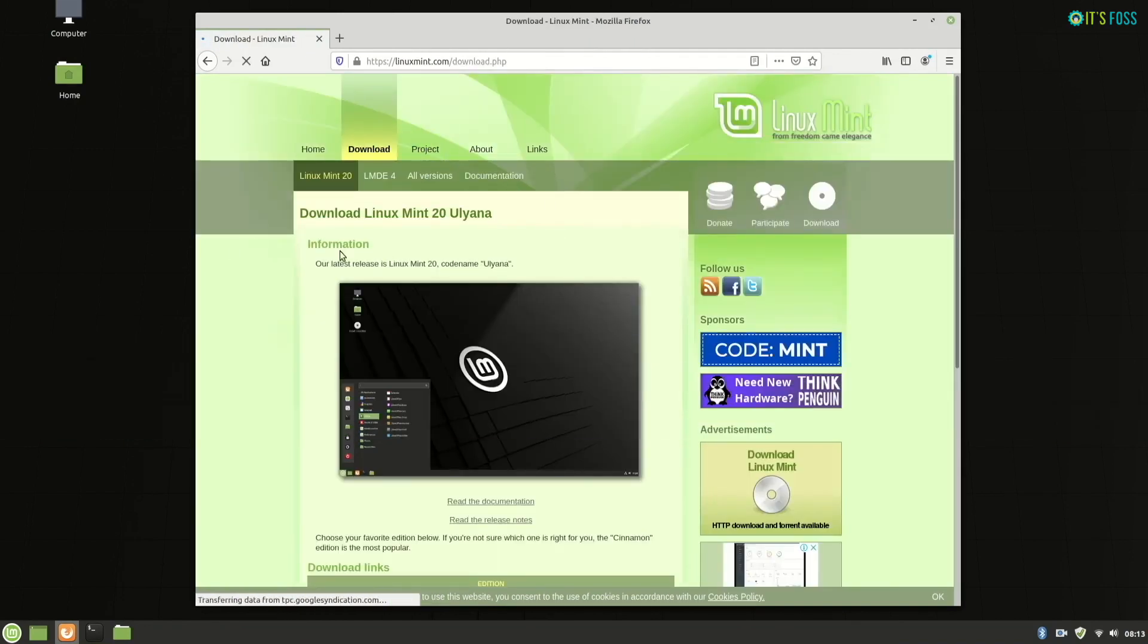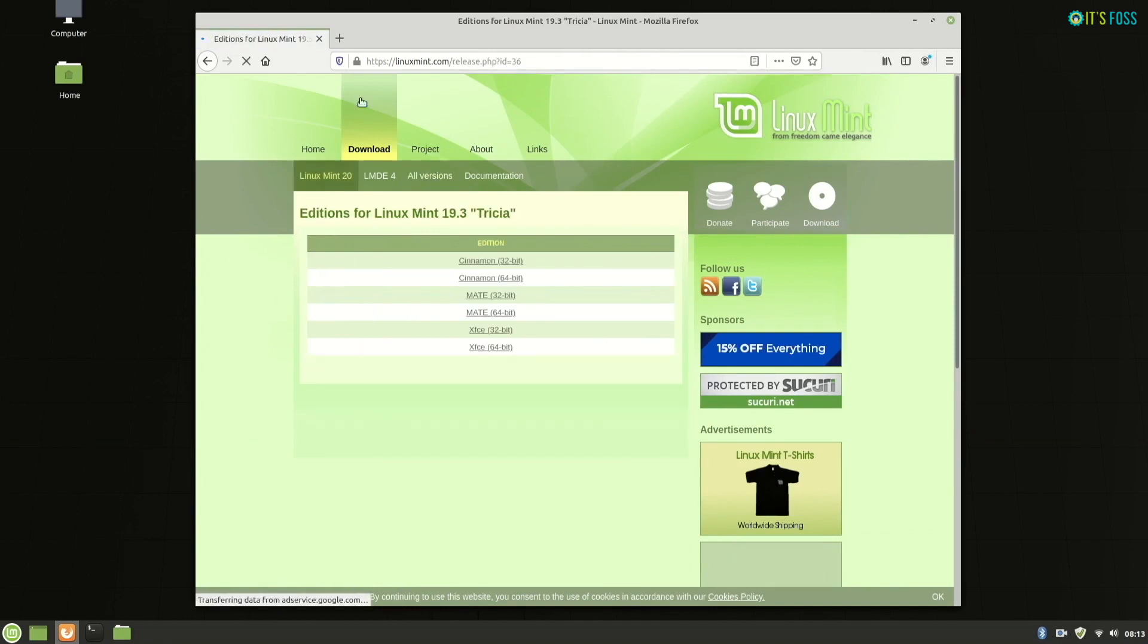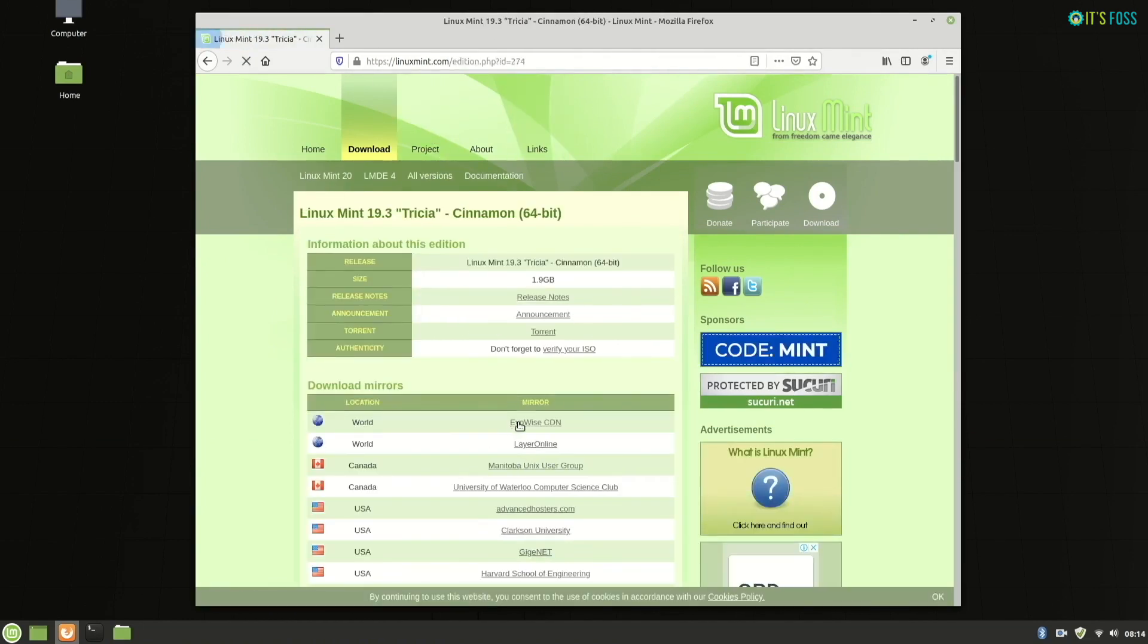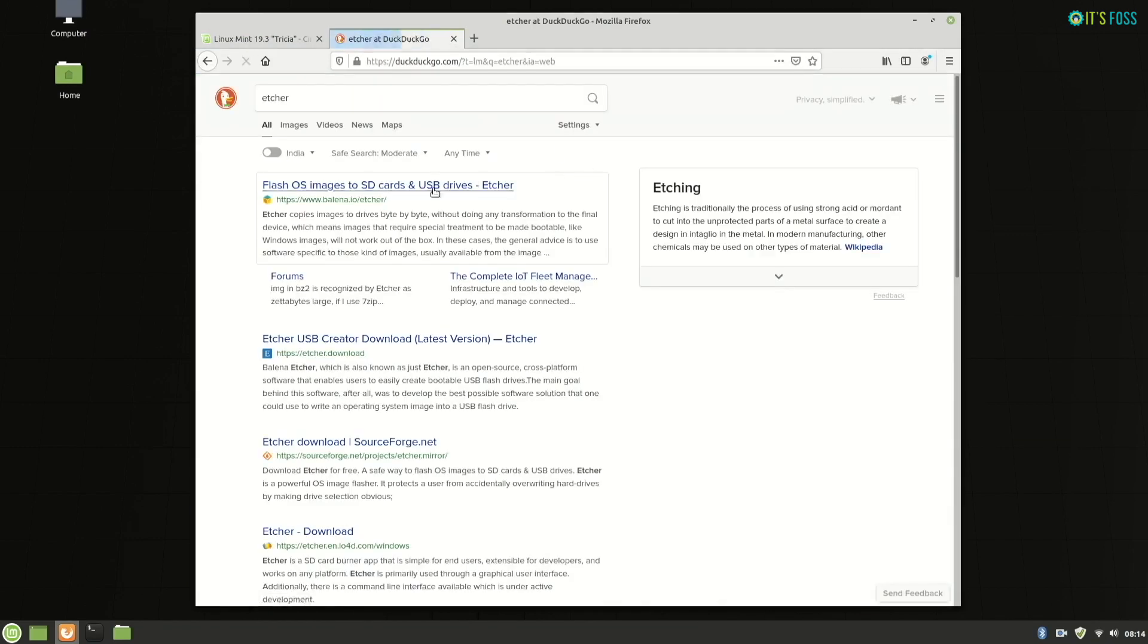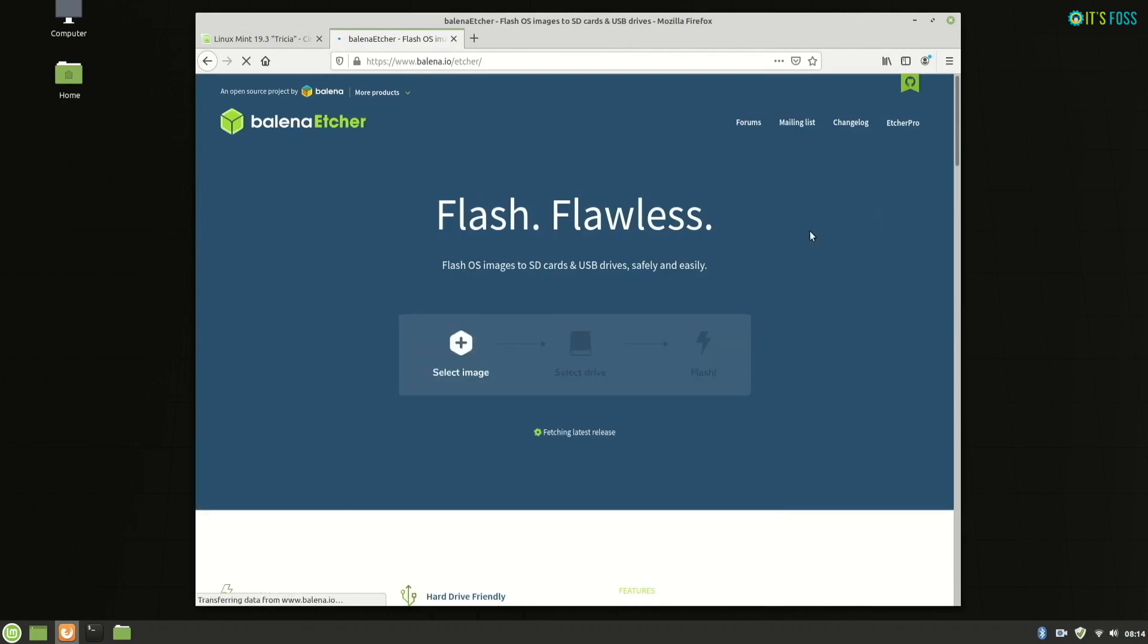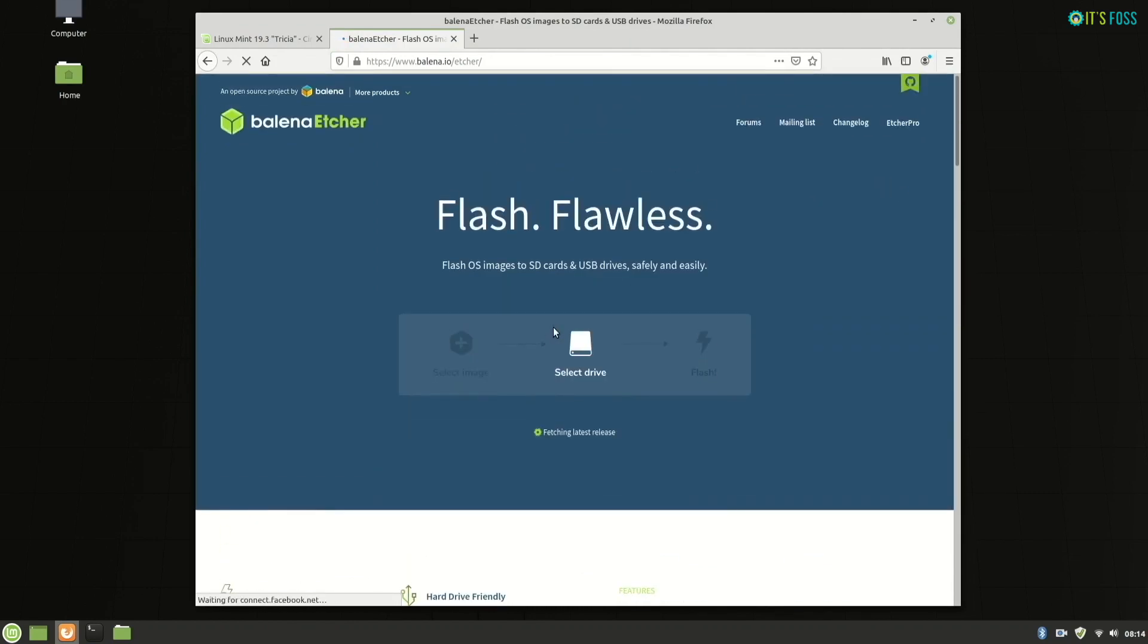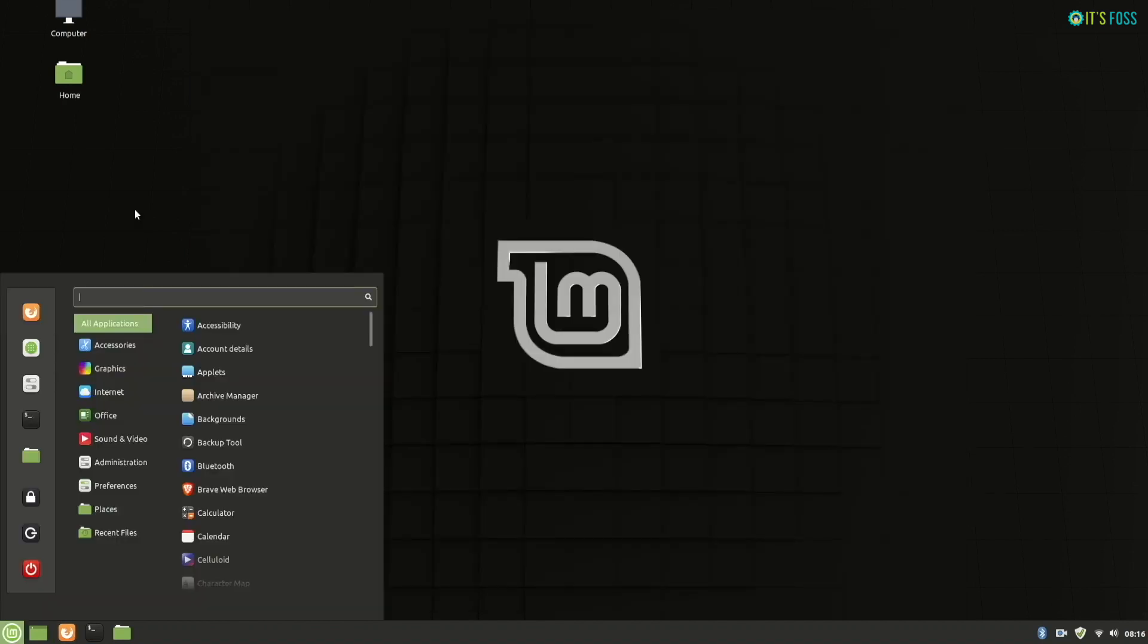So what happens is, when you have a Linux Mint 19.3 USB, if something goes wrong, you can boot from this live USB and just run the Timeshift and it will automatically search the system snapshot. And you can restore to your Linux Mint 19.3 version if anything goes wrong. That's not gonna happen because the upgrade procedure is really simple.